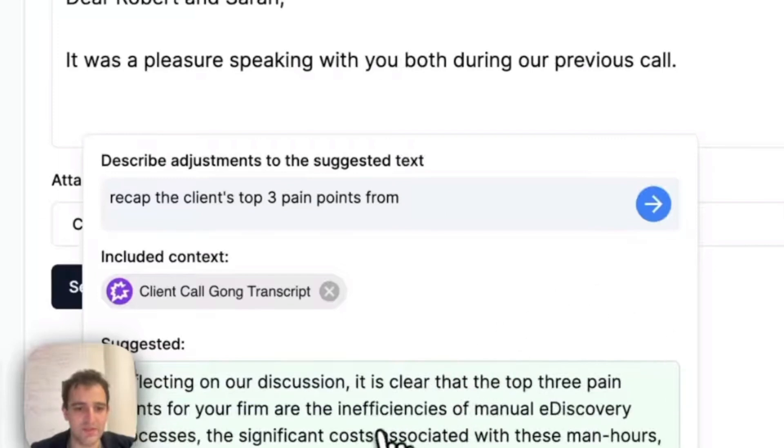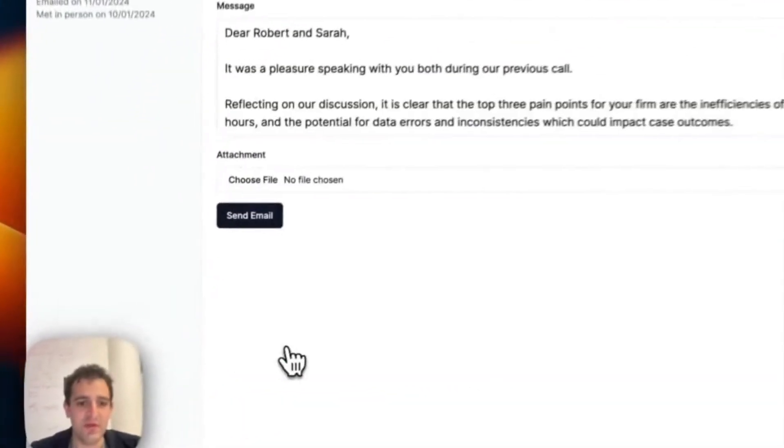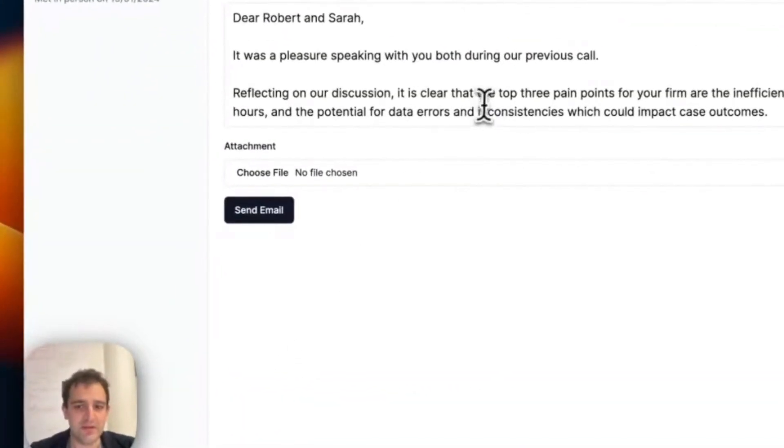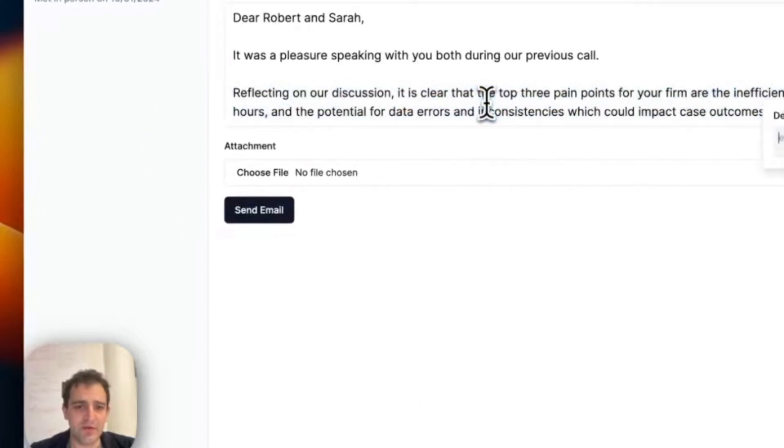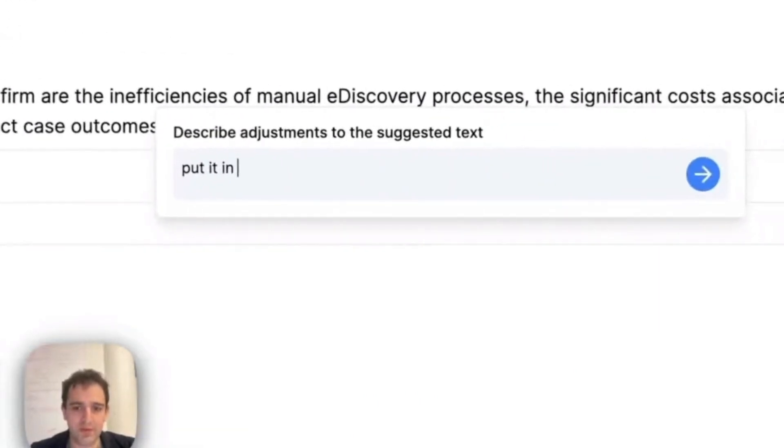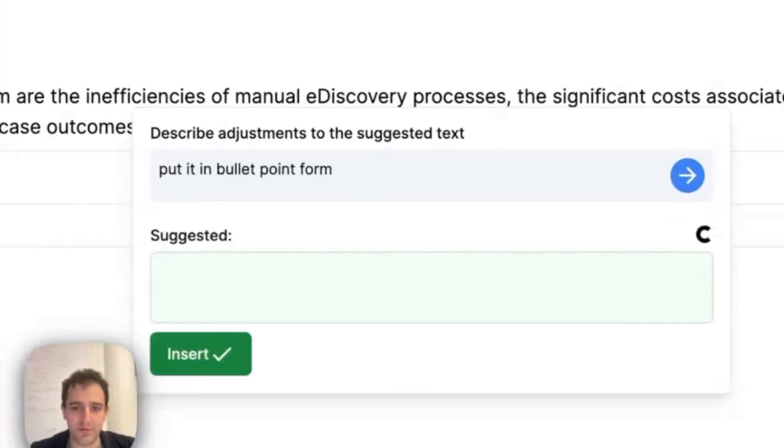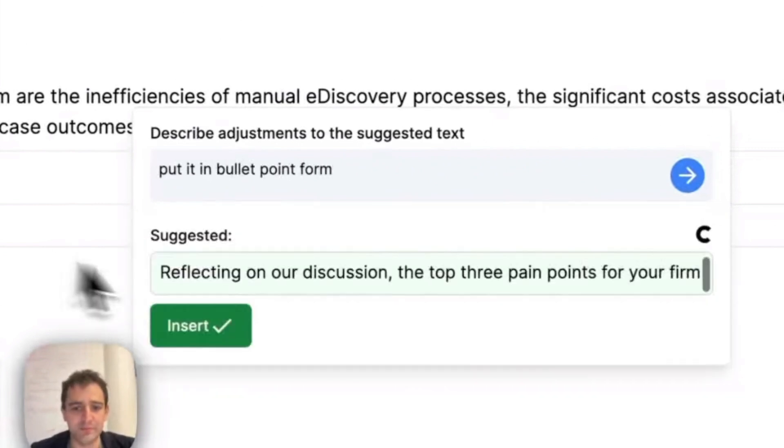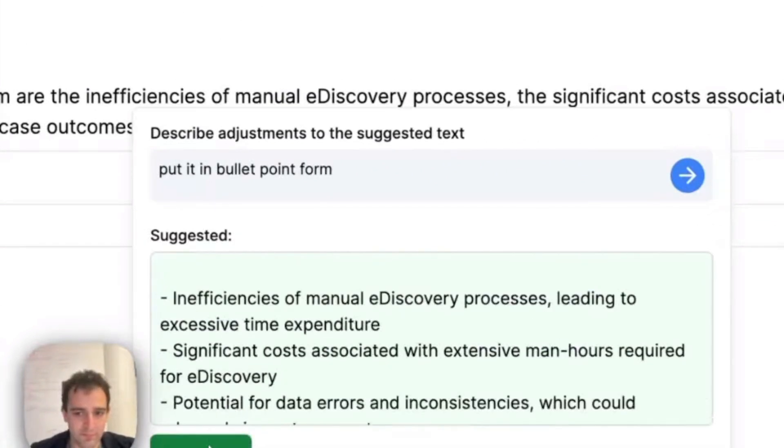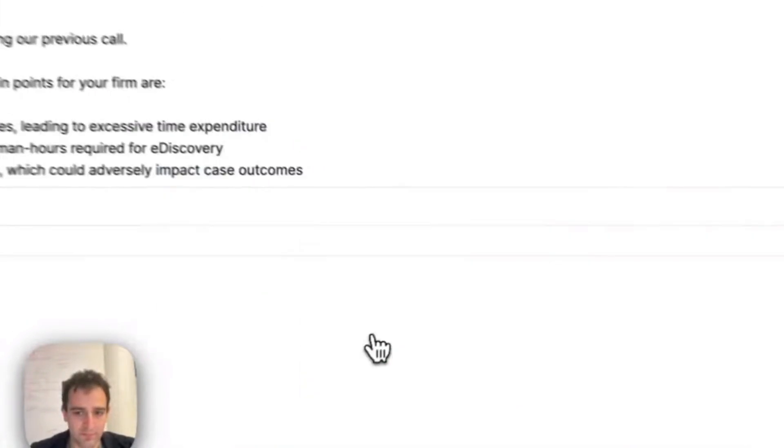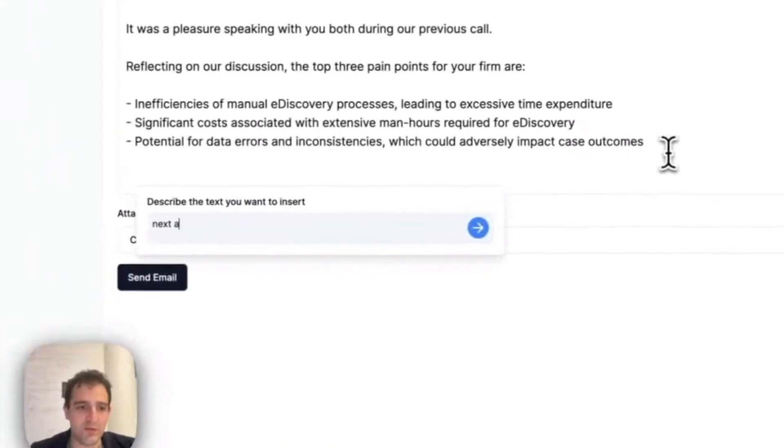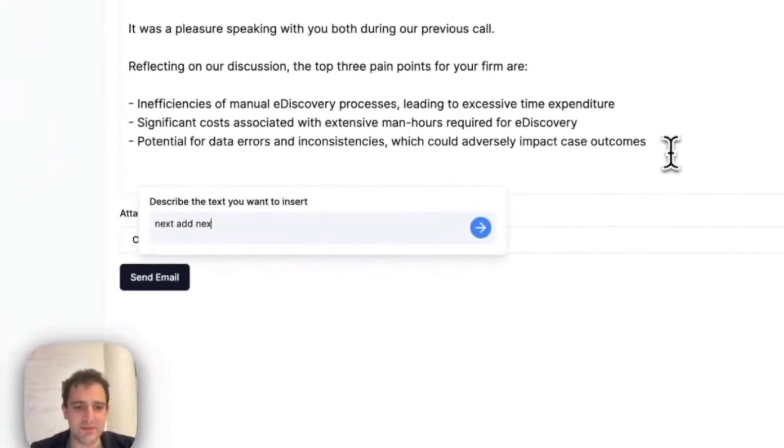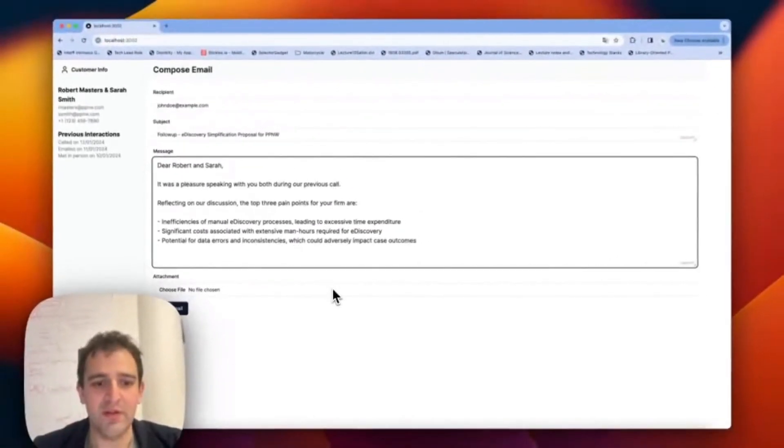And we see here, it's actually going back and forth and getting this information for us. And let's say we wanted to do this in bullet point form. So put it in bullet point form. Great. We can add next steps, so on and so forth. Just cuts a lot of the cognitive overhead from the equation.